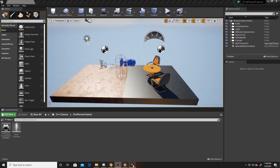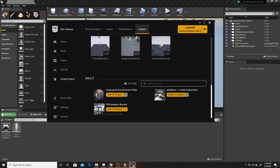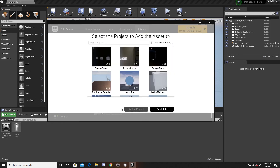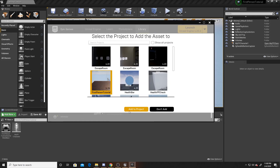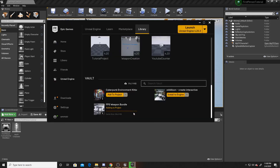For those that don't know how to add them, you open up the Epic Games engine, you go to your library, you scroll down to your vault where you'll have your different asset packs, and then you're just going to click on add to project, find the project that you're currently using, and then click add to project.